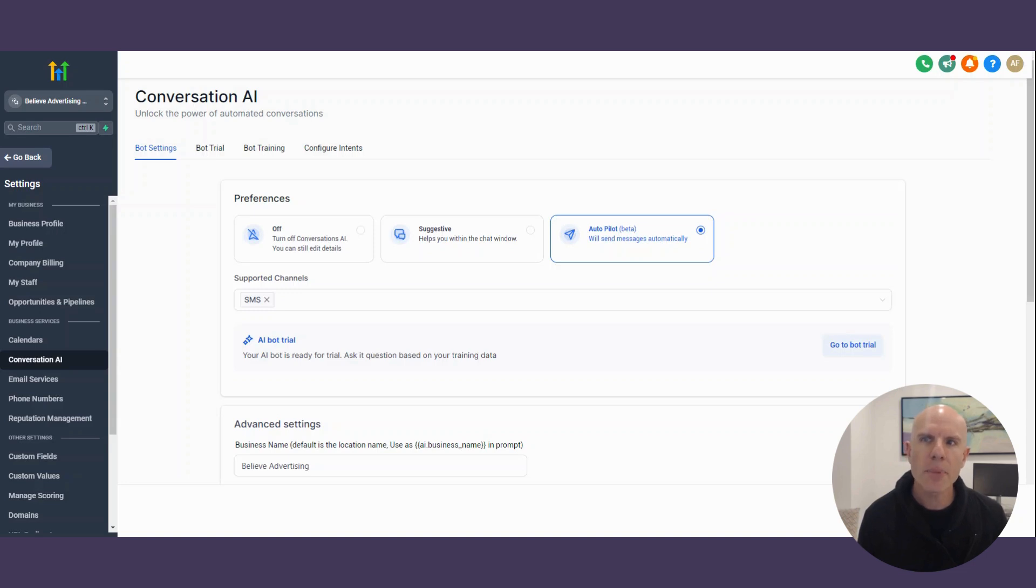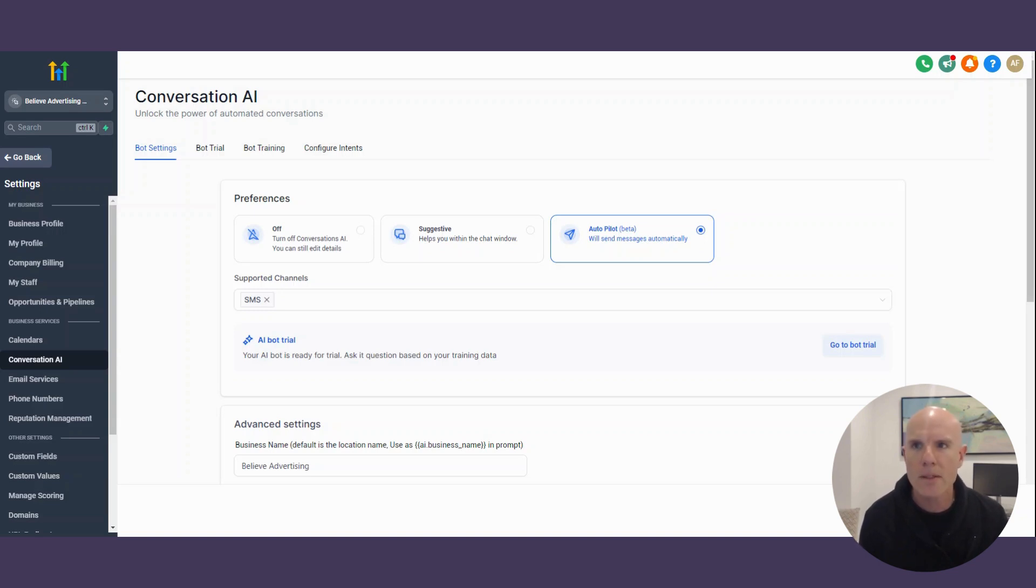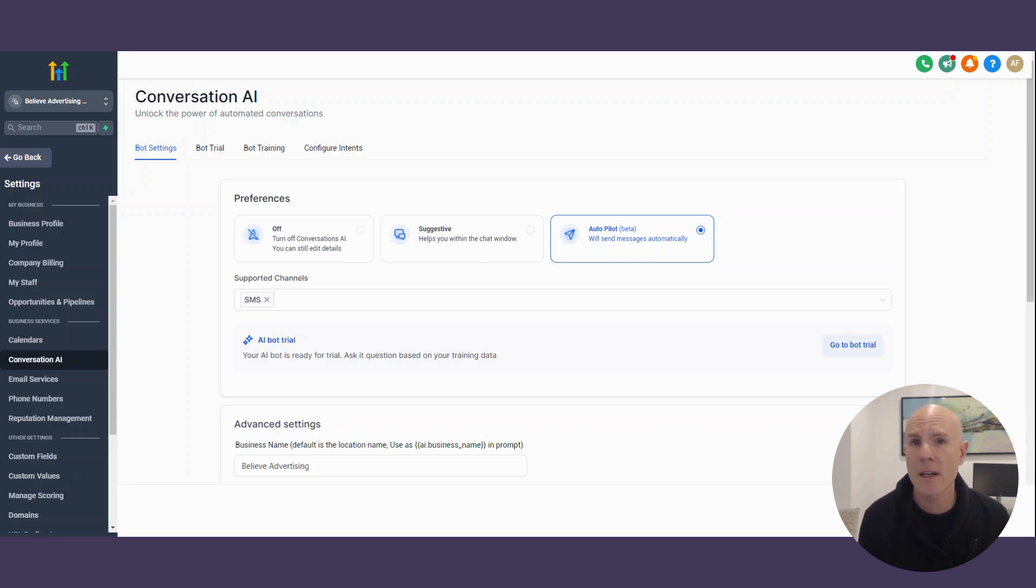So let's jump into High Level. The thing I love about it is it's all in one, plus I've got an amazing customer support system as well. And you can literally, within minutes, be on your own way to setting up your own free AI chatbot.